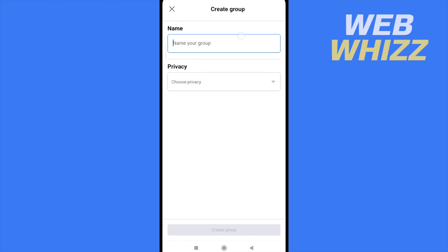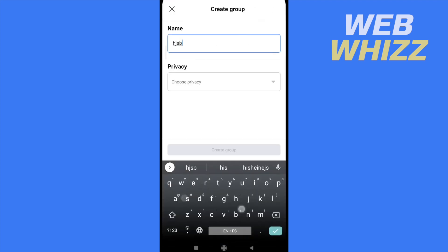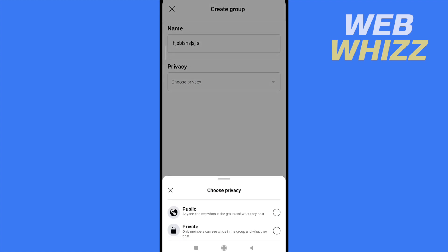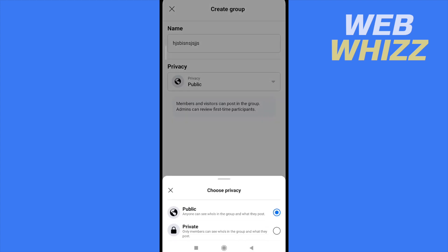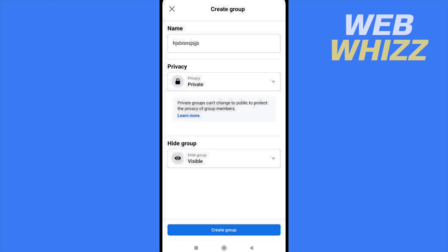I can name it whatever I want. And the privacy, I can make it public, so anyone can see this, or private. Only members can see who's in the group and what they post.